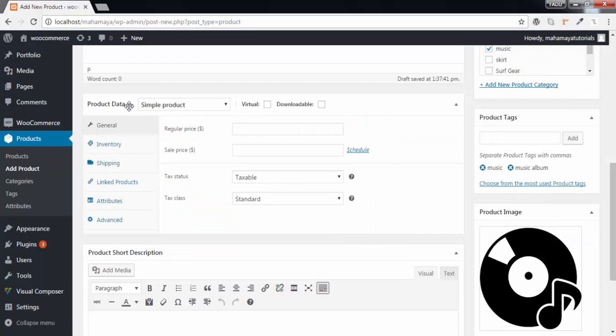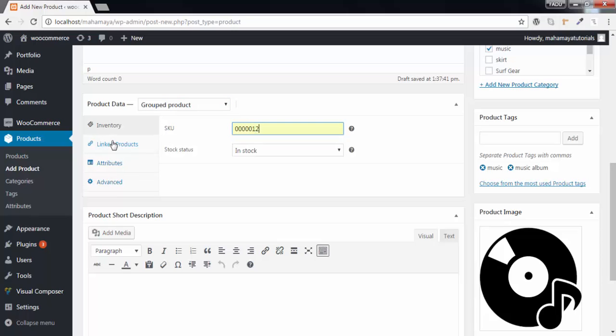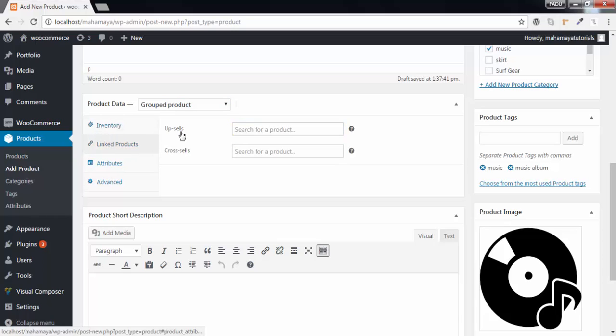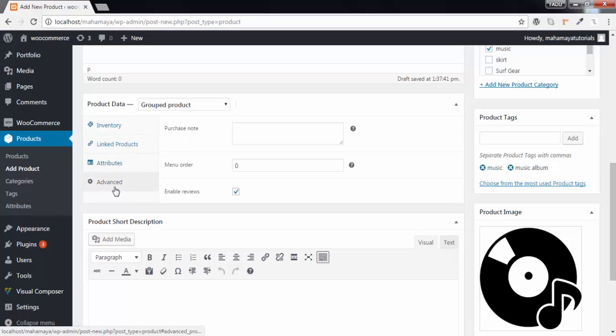Change the title image - I'll change to music album. Set product image. Next go to product data. Here change to group product. You can see these options got changed. Write the SKU number of that group product. Next you can use cross-sells and upsells, use attributes and the advanced options.